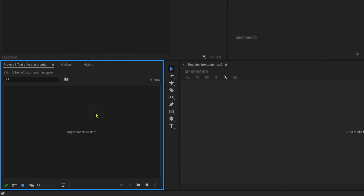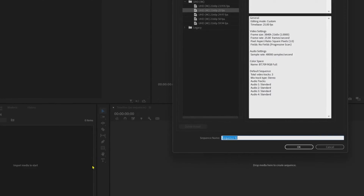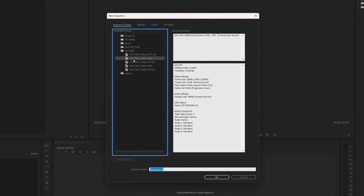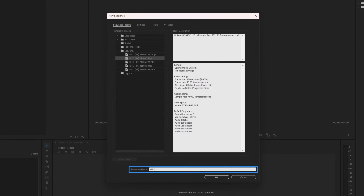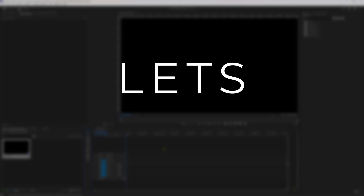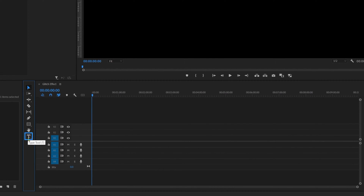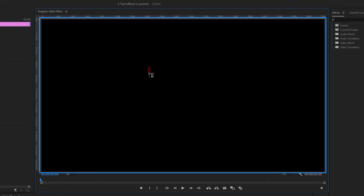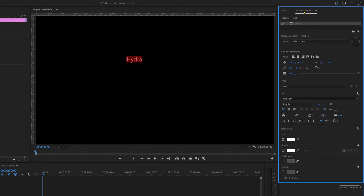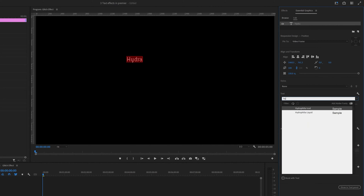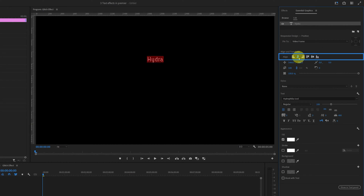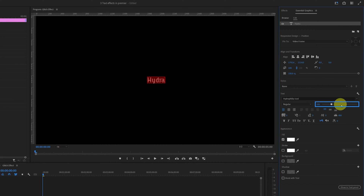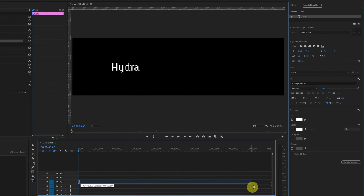We're in Adobe Premiere Pro. Let's start by adding a new sequence. Go to the project panel, click on the new item button, and then click on sequence. Select the sequence preset — I'm selecting 4K, 25 fps. You can select another preset if you want, then name the sequence and click OK. Now we'll add the text. Click on the text tool, click on the preview panel, and type in the text. Double-click on the text to select it all, go to the Essential Graphics panel, change the font style to Hydrophilia Iced, align it properly with the preview panel, and scale it up to 400. Then extend the layer in the timeline for a few seconds.